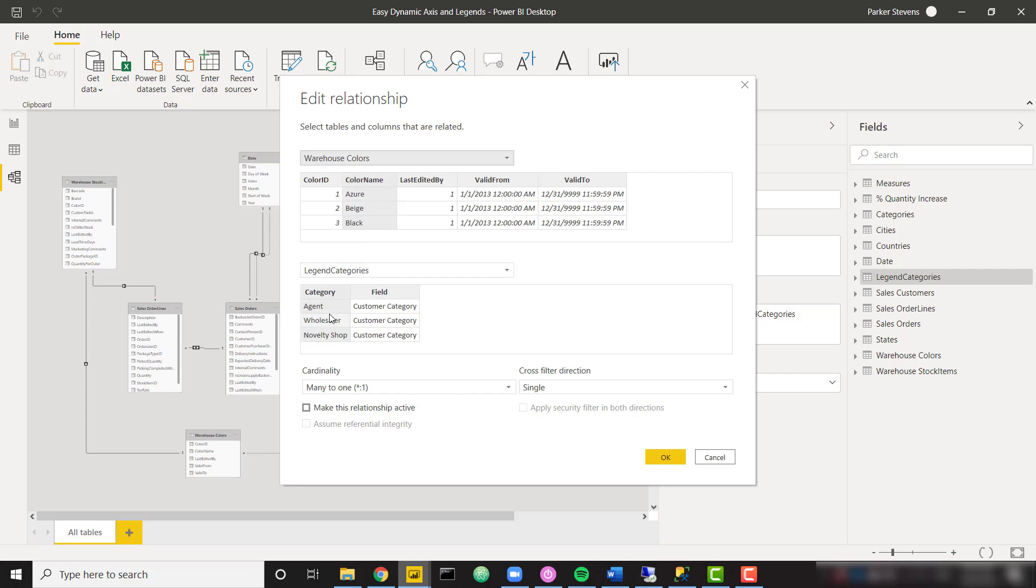So we just want to set up this relationship to the colors table based on the color name column to the category, which the category also contains those color names. And make sure to set this up with a many to one cardinality from your original dimension table to your new table used specifically for the dynamic switching.